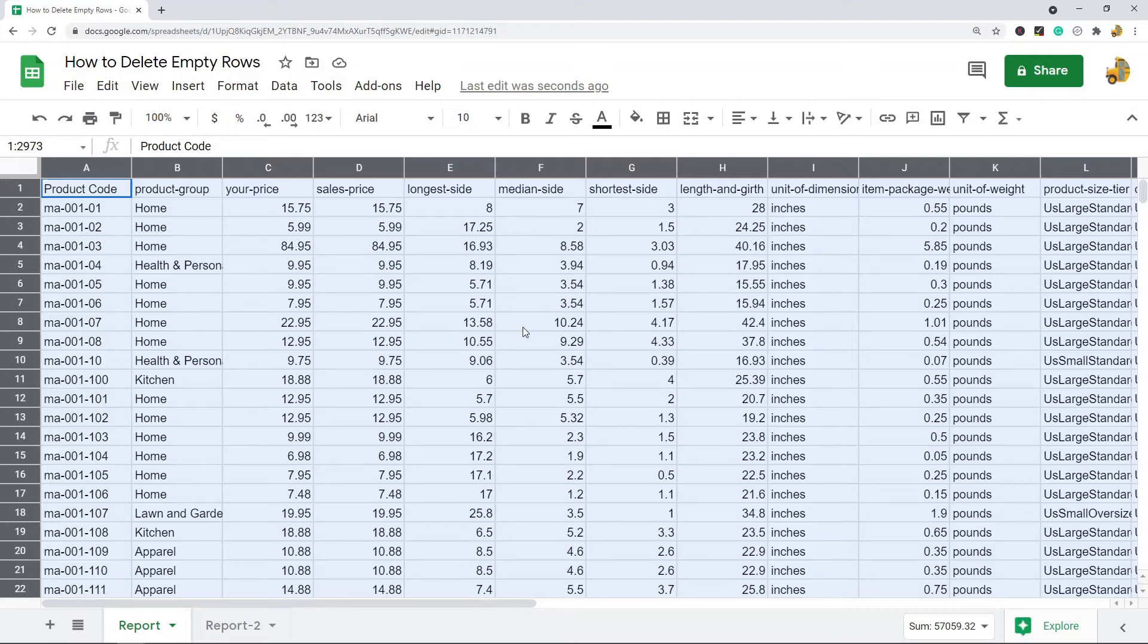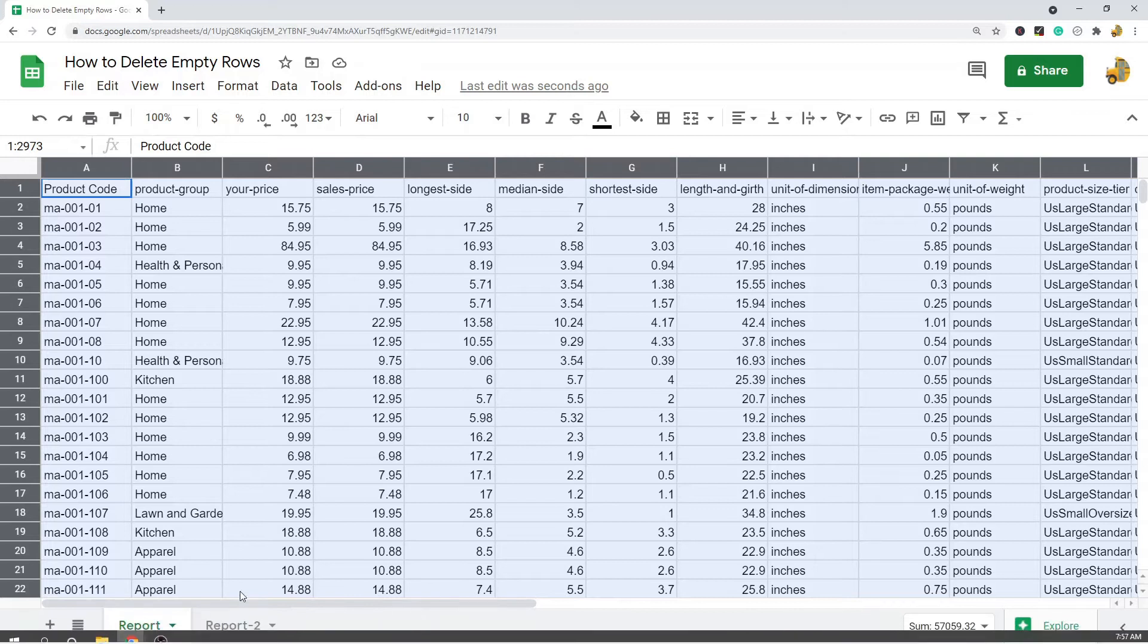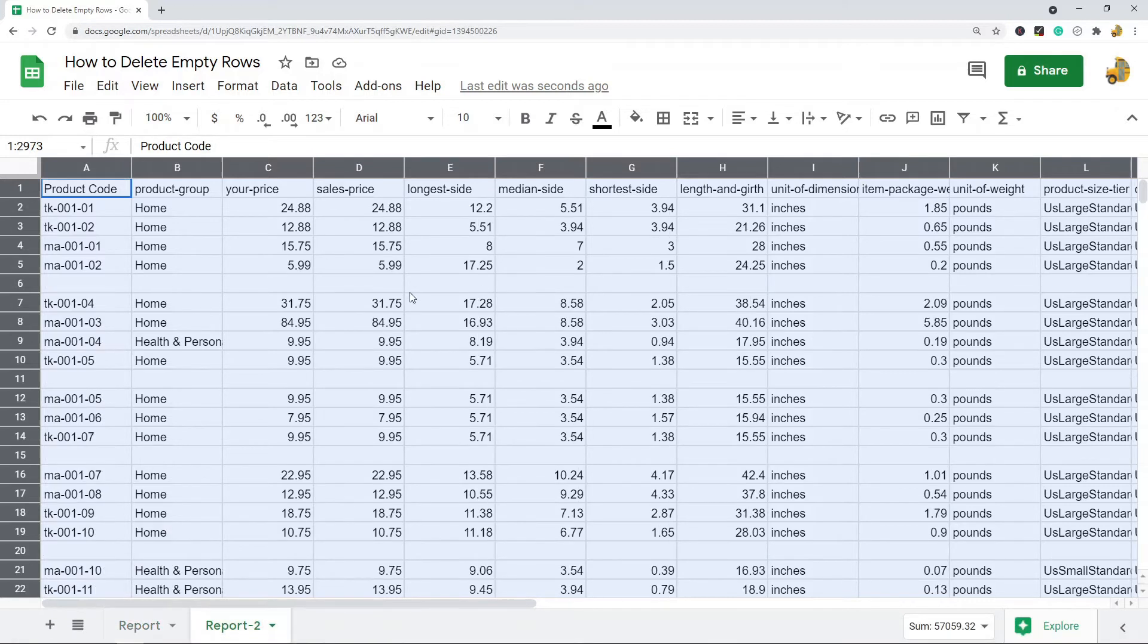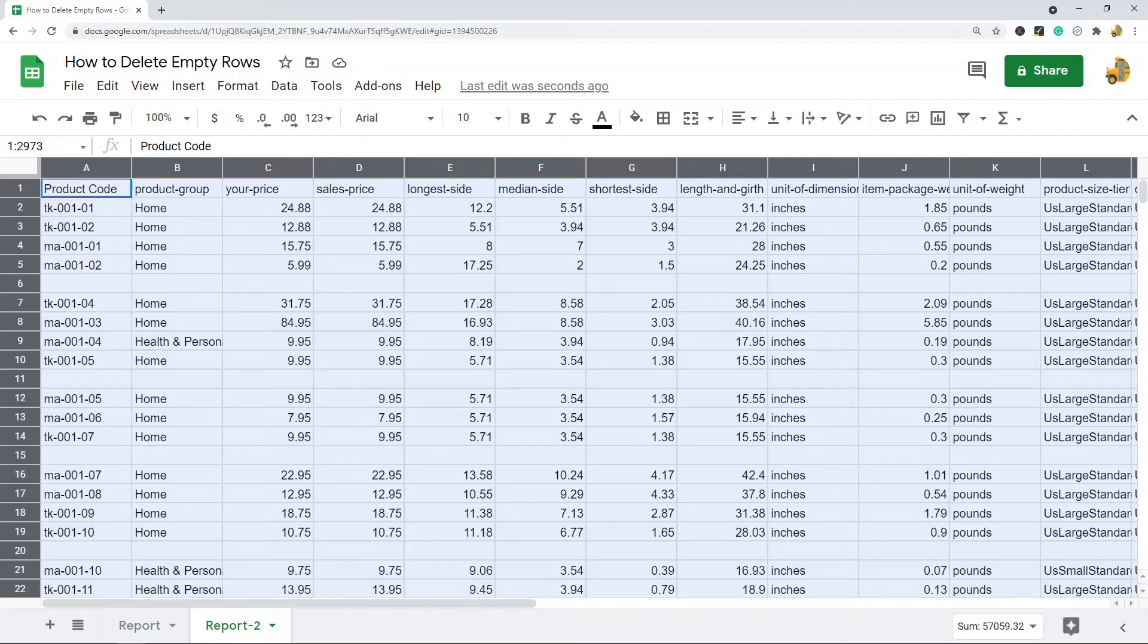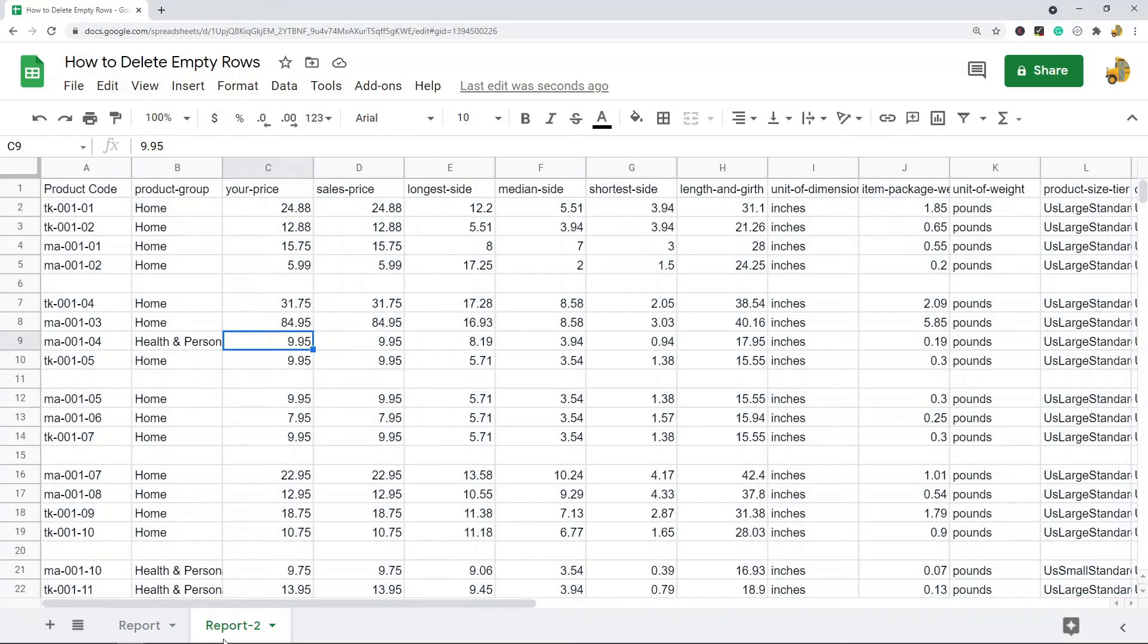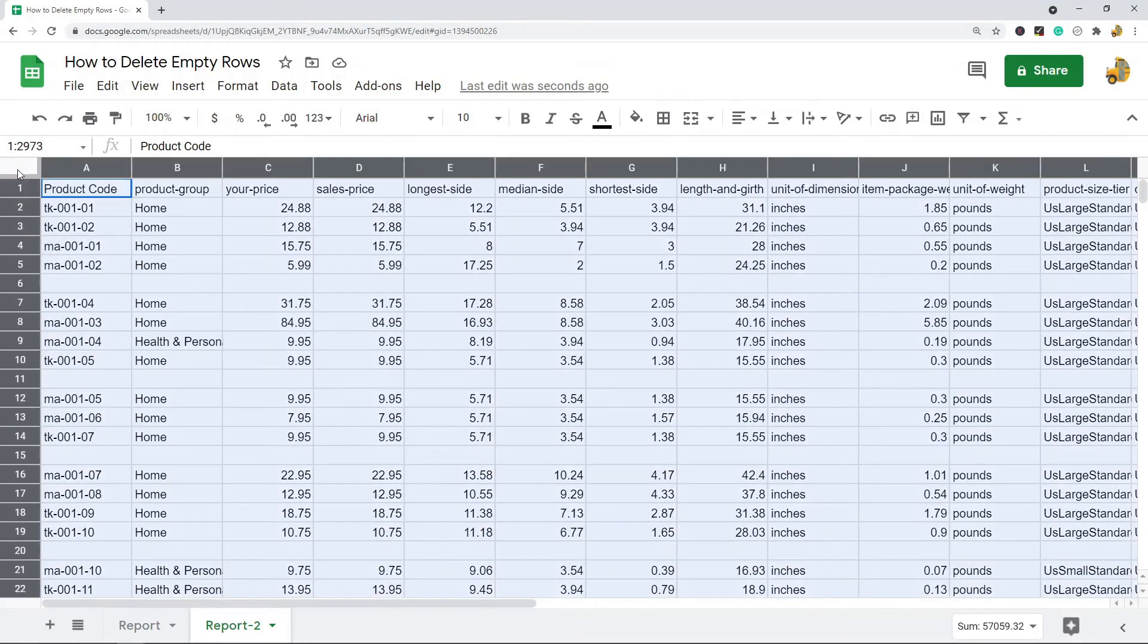This is by using filter options to just select all the empty rows and delete them. First thing I want to do, similar to the last method, is select all my cells.